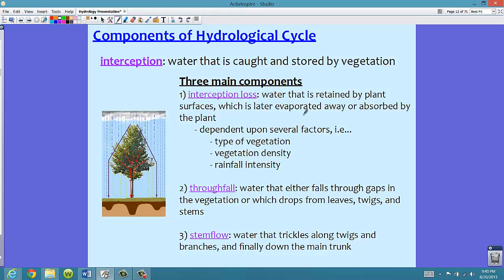When talking about interception, there are three major components. The first is interception loss — the water that is retained by plant surfaces and later evaporated away in what's known as evapotranspiration, or possibly absorbed by the plant. Depending on the type of vegetation, the vegetation density, or the rainfall intensity, we'll see different amounts of interception loss.